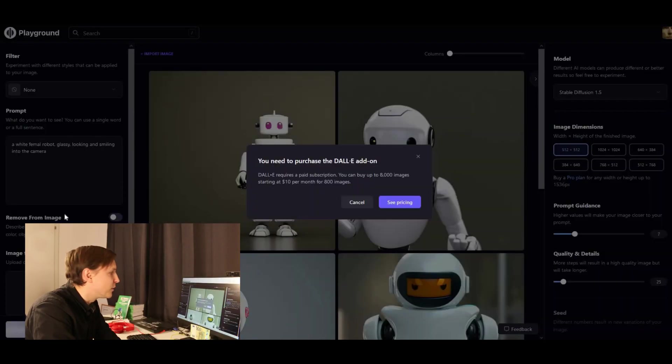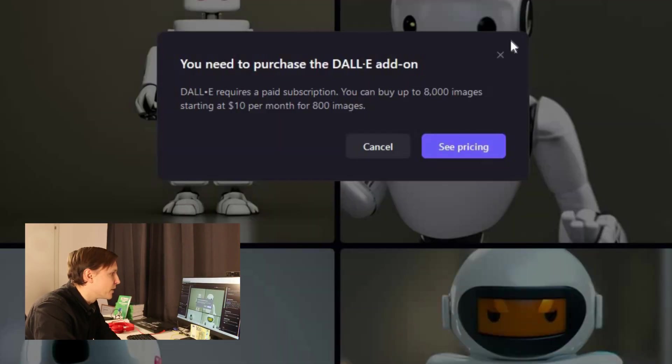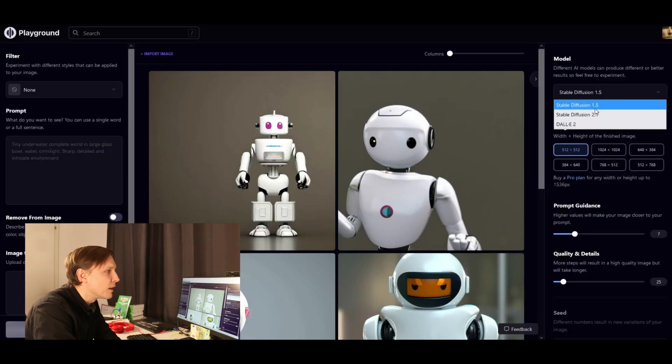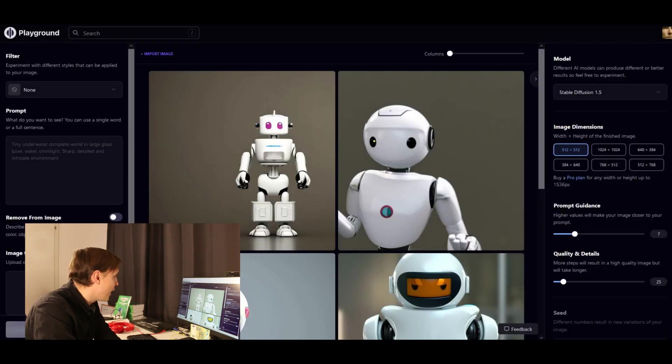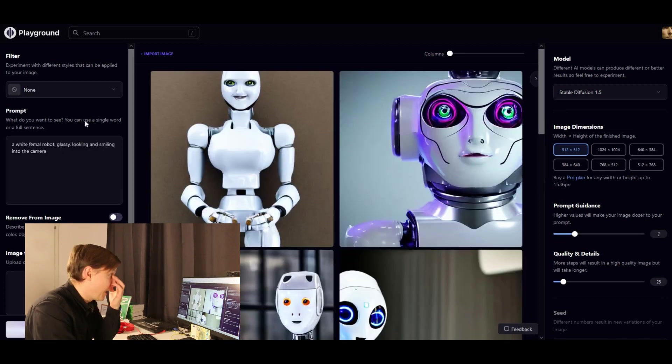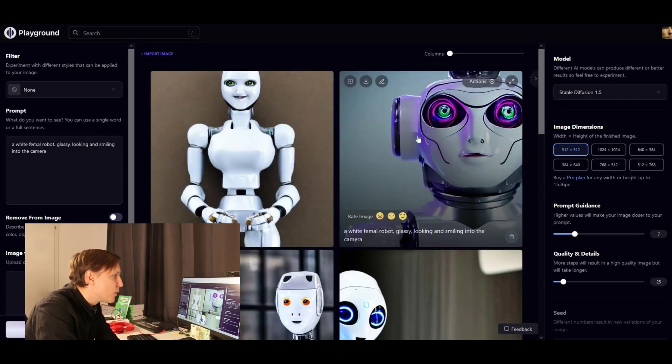Let's try Dolly 2. Oh, this is with pricing. Okay, let's try Stable Diffusion 1.5 and click on Generate again.